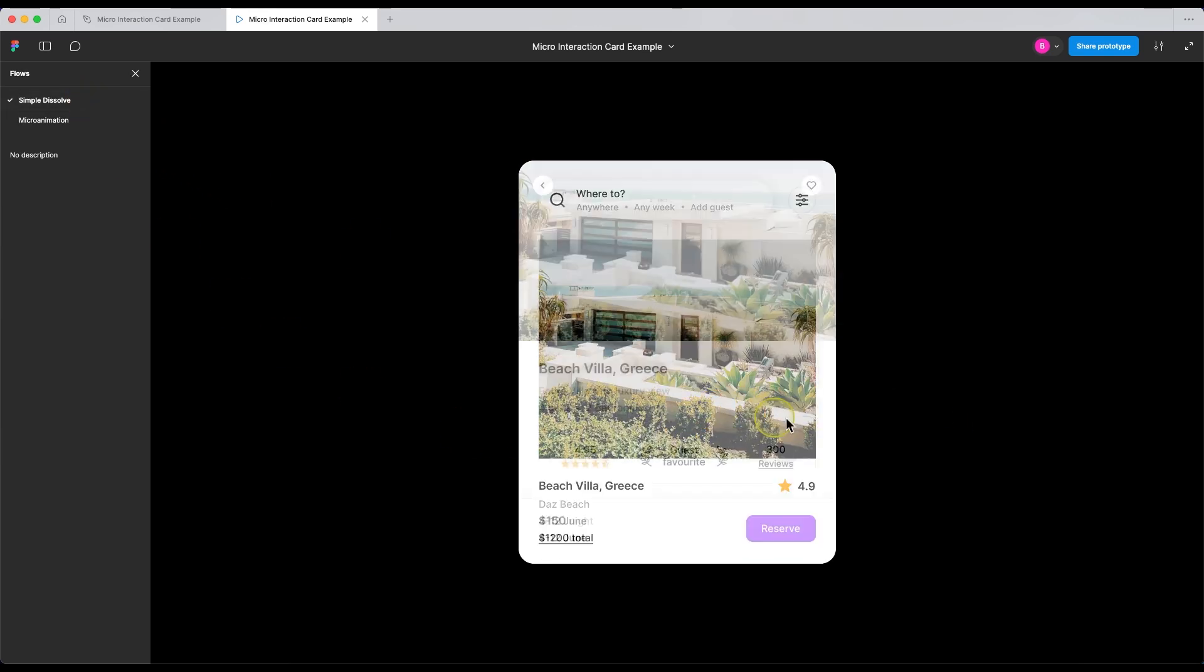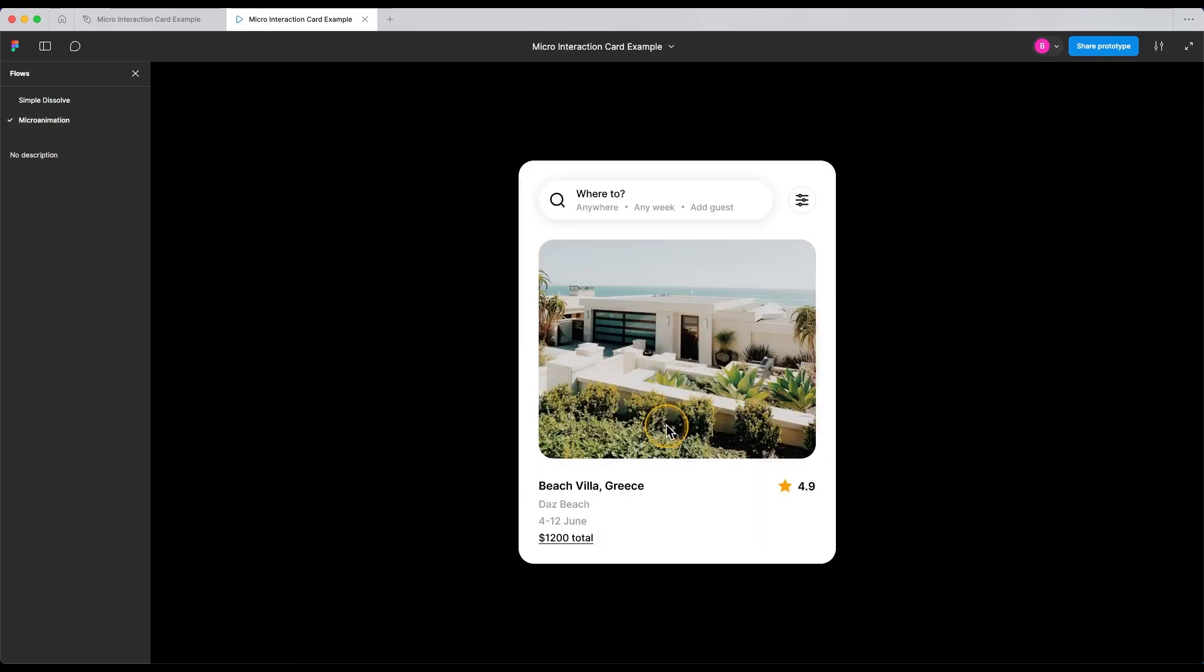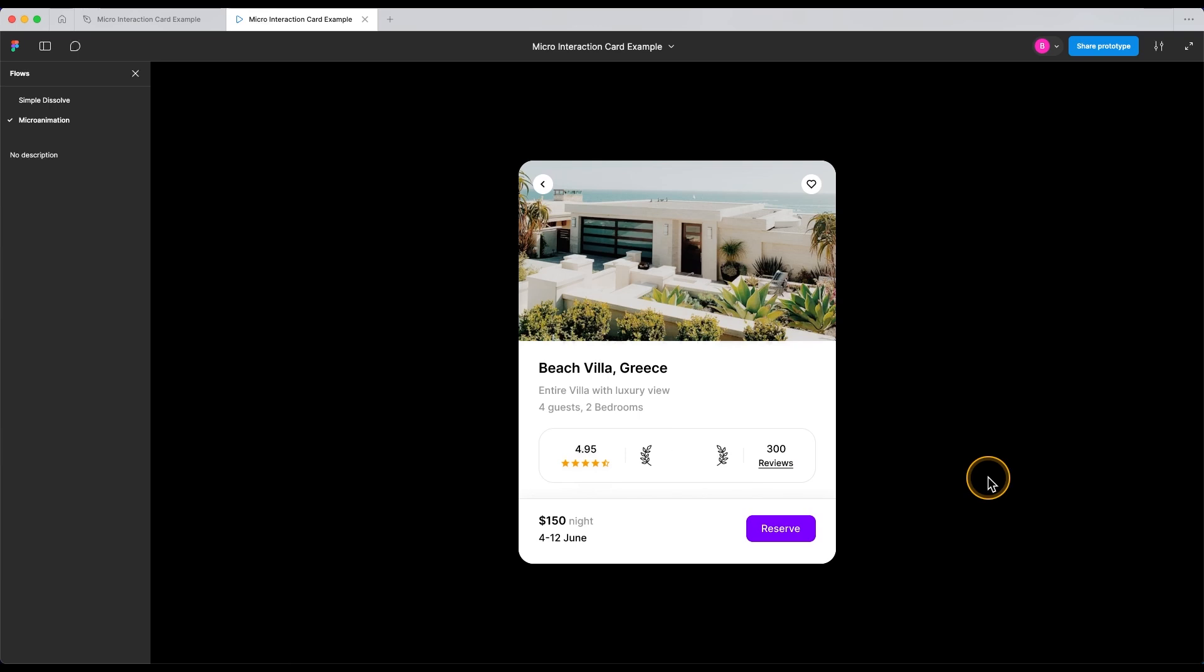See how it compares to the simple dissolve animation. This one is just so boring. Whereas this micro interaction feels so much better. And this is why motion design and micro interactions are what separates a good design from a great one.